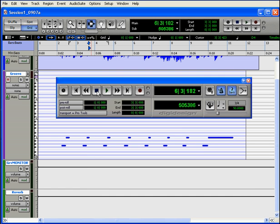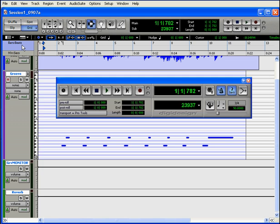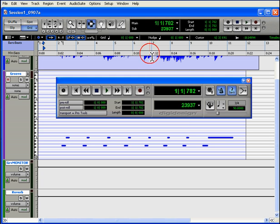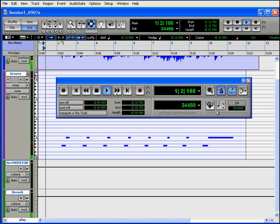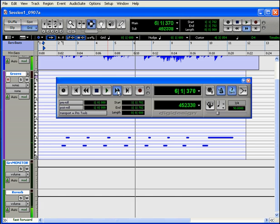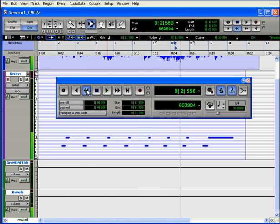Clicking Rewind or Fast Forward will jump you back or ahead in the increments displayed in your main location indicator, entire seconds or bars, for example. If I hold down the Fast Forward button, I will jump forward now in increments of a quarter note, or back in increments of a quarter note.